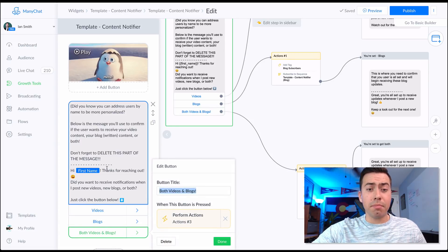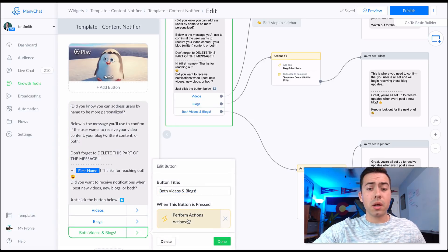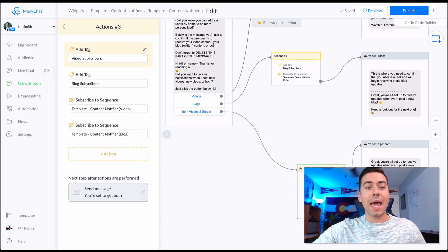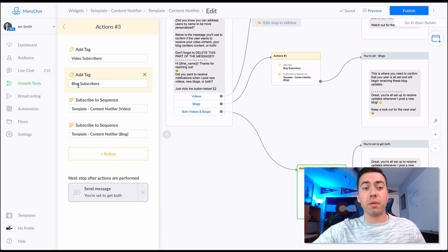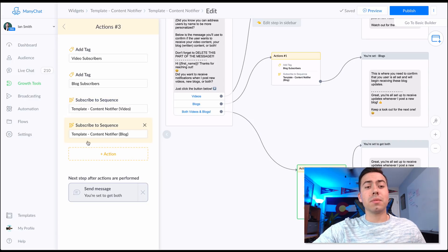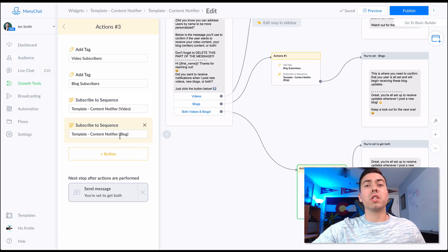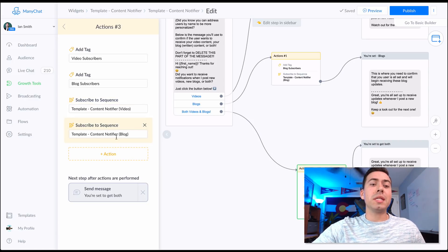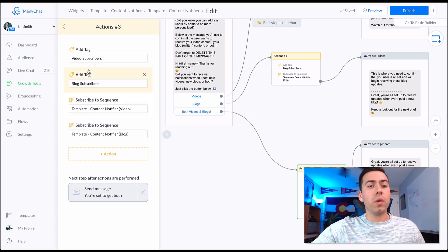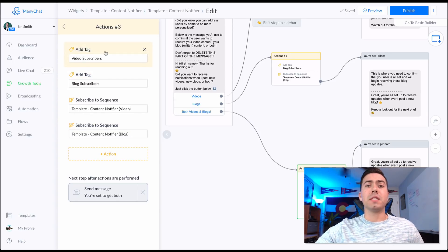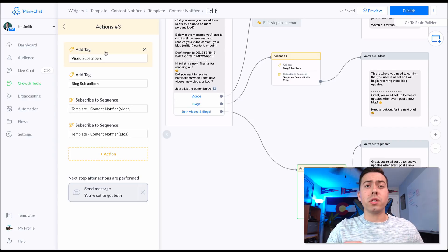If they say 'Both' — videos and blogs — it performs these actions: it adds the video subscribers tag, adds the blog subscribers tag, and then subscribes them to both respective sequences.